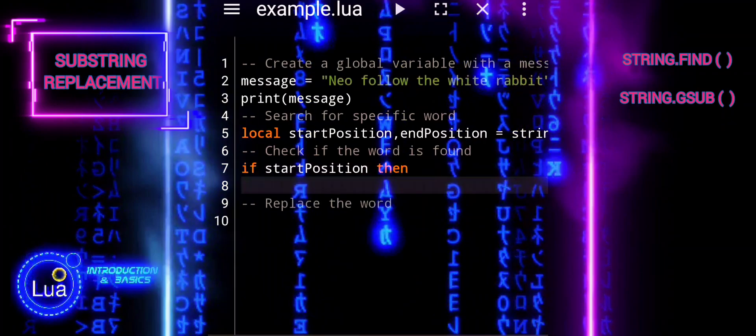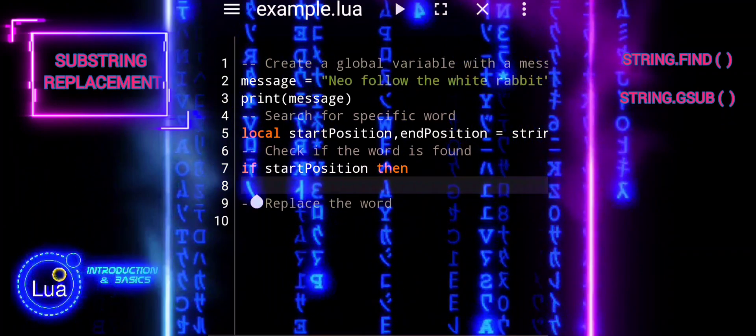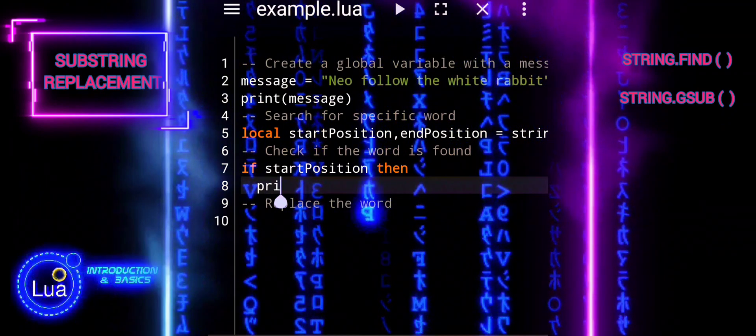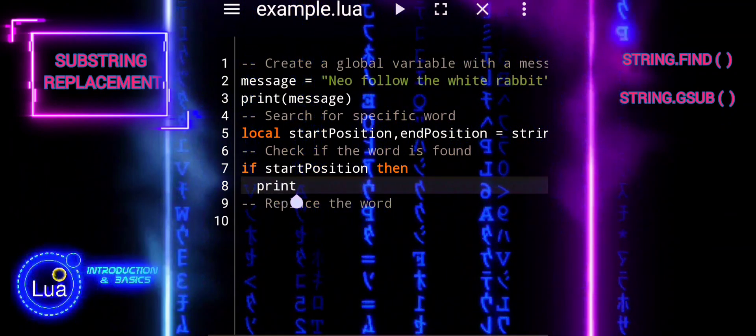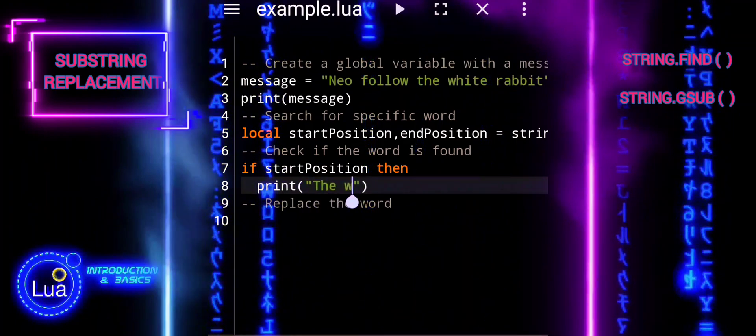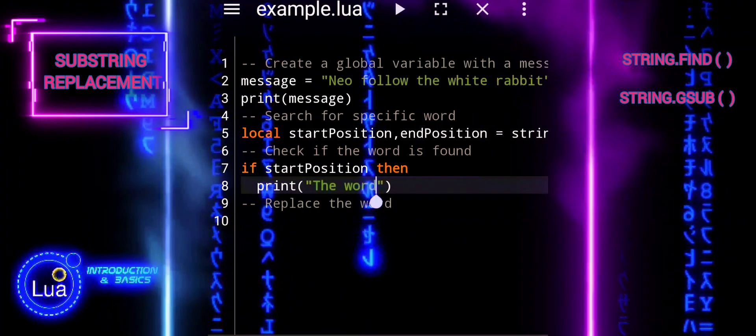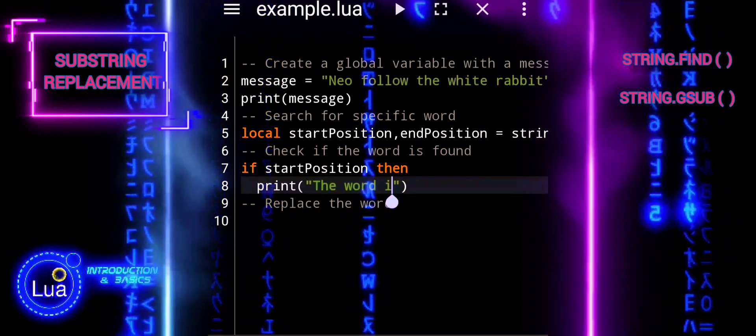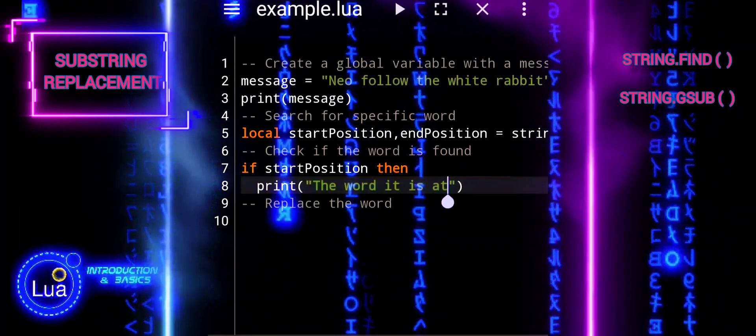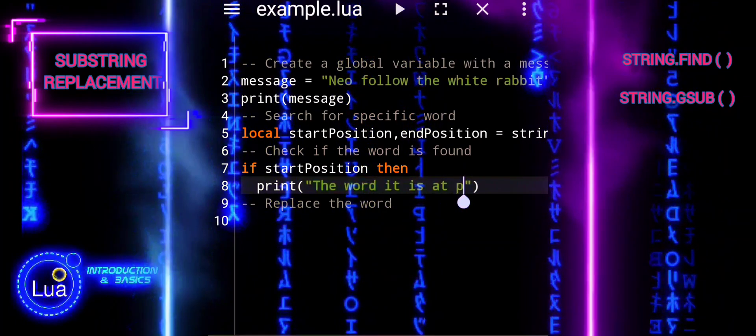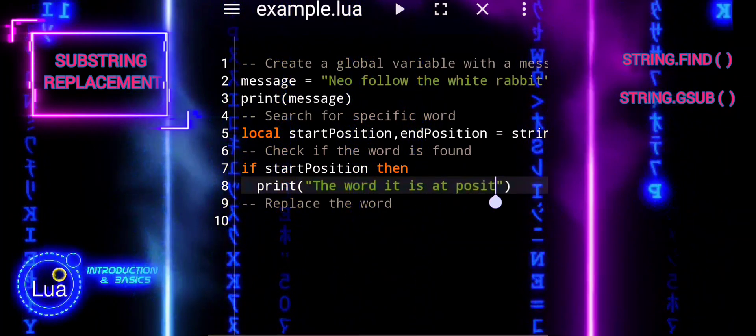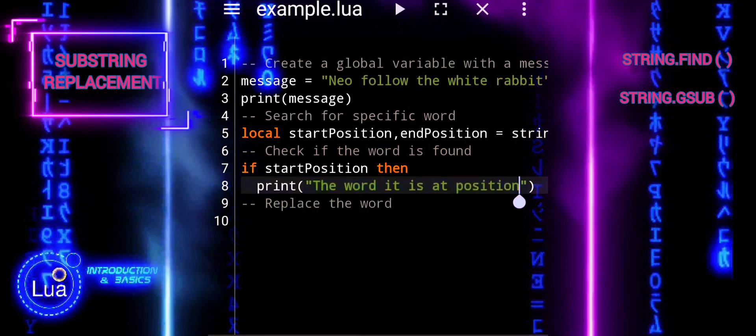The if statement checks if the StartPosition variable is truthy, indicating that the word rabbit was found. If found, it prints the position where the word rabbit starts. If not found, it prints that the word was not found.